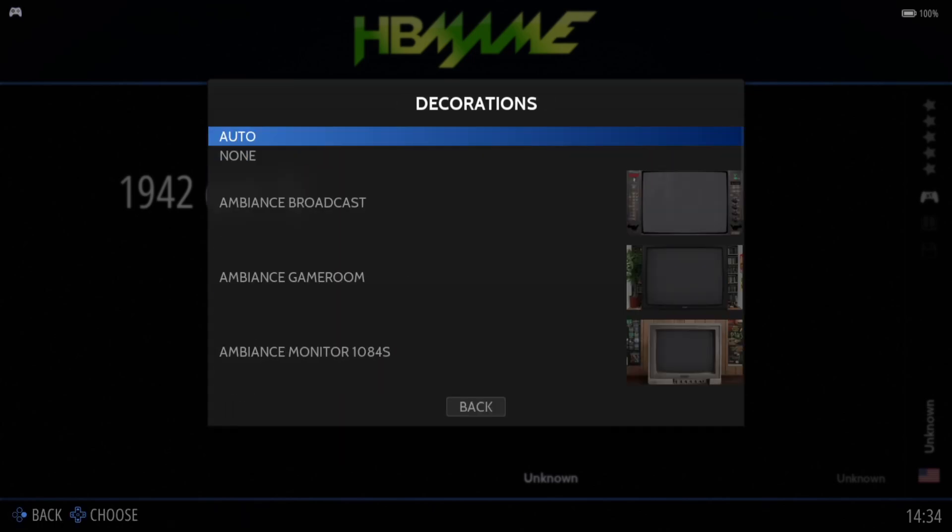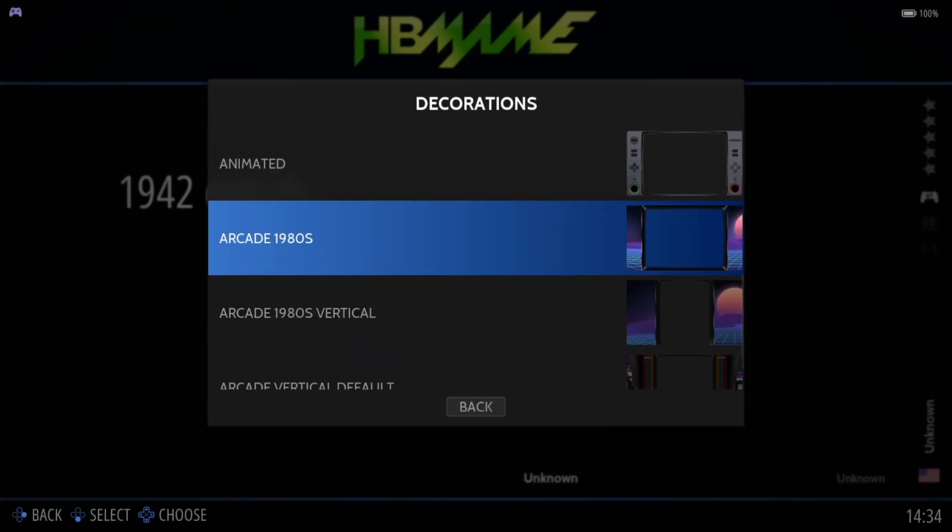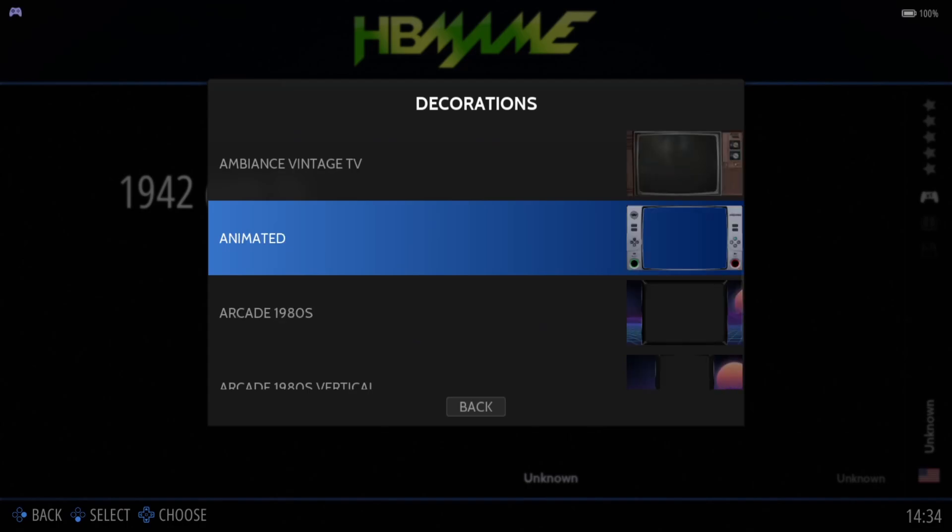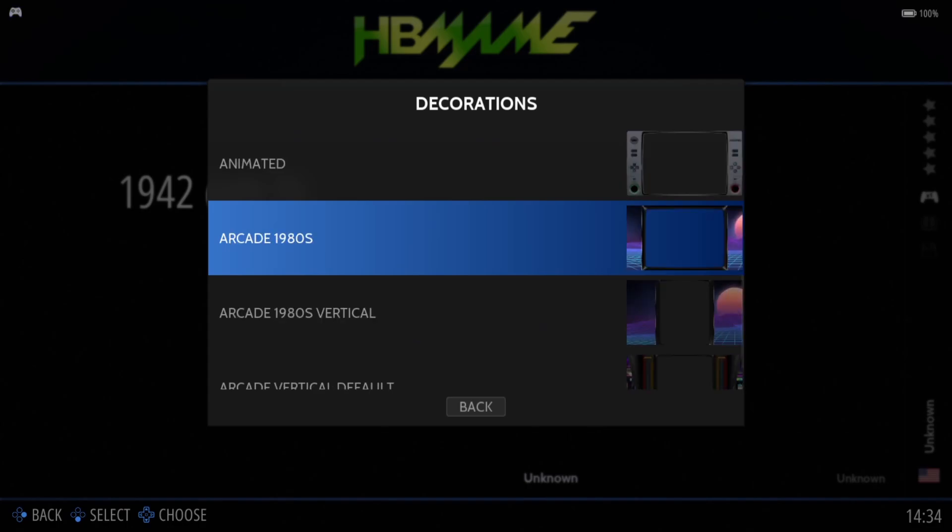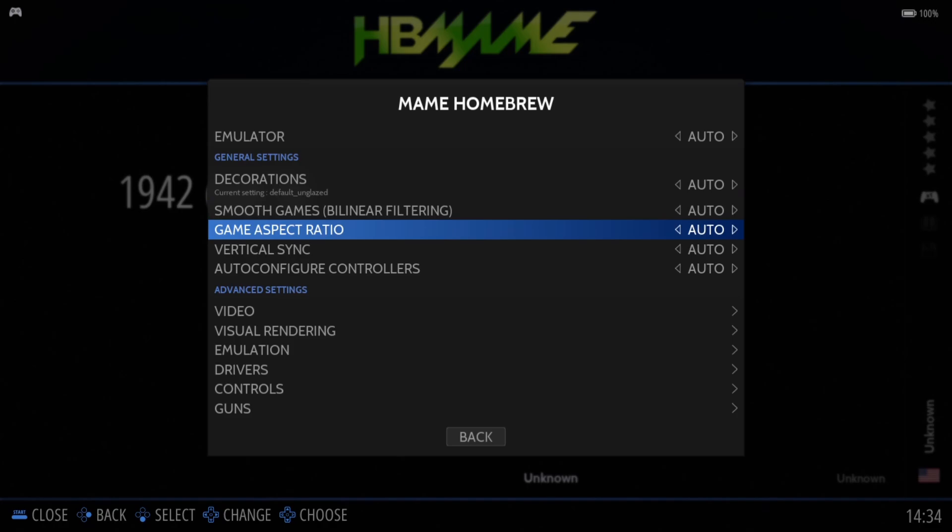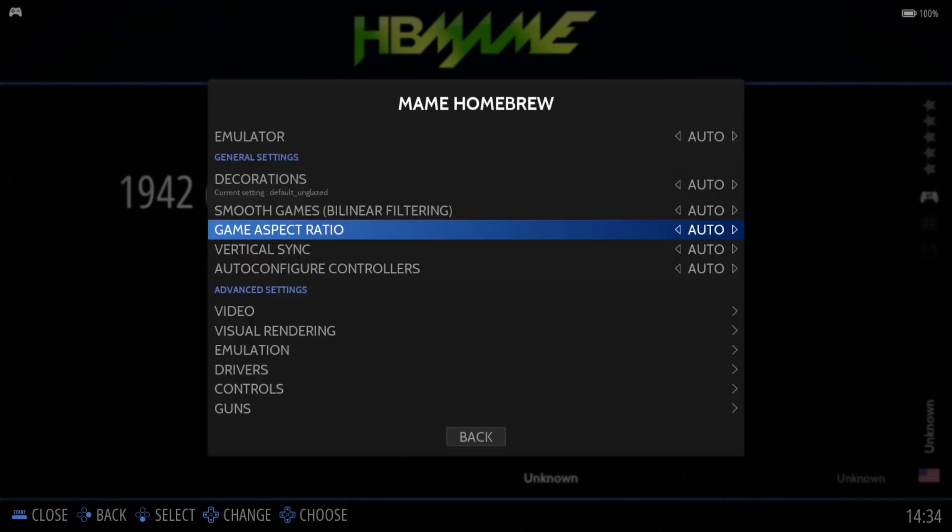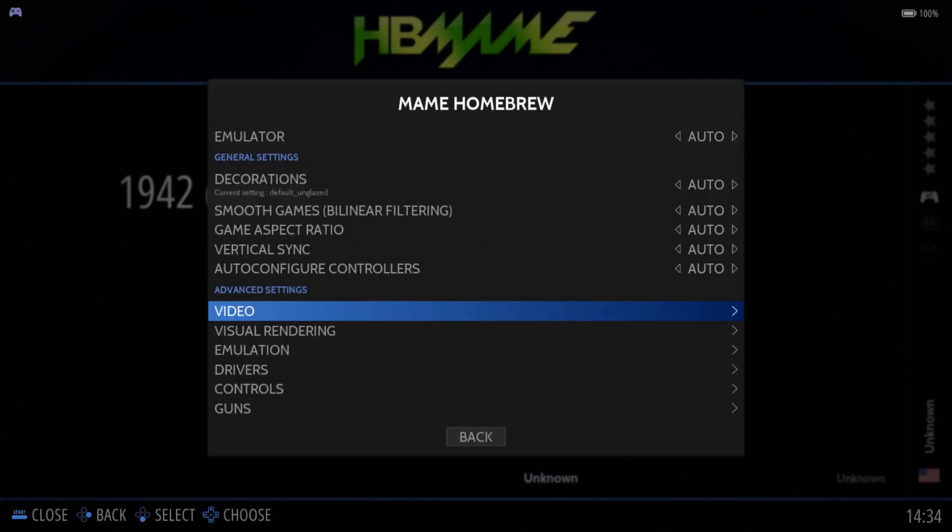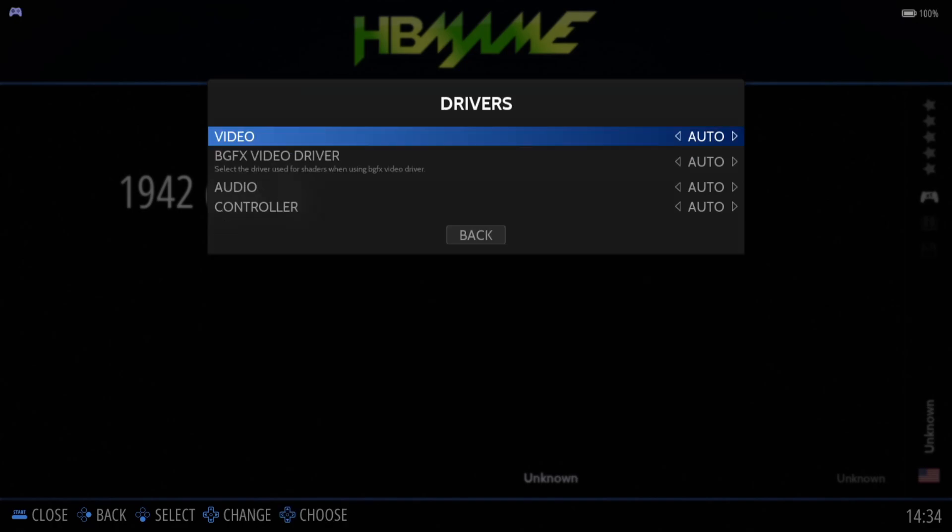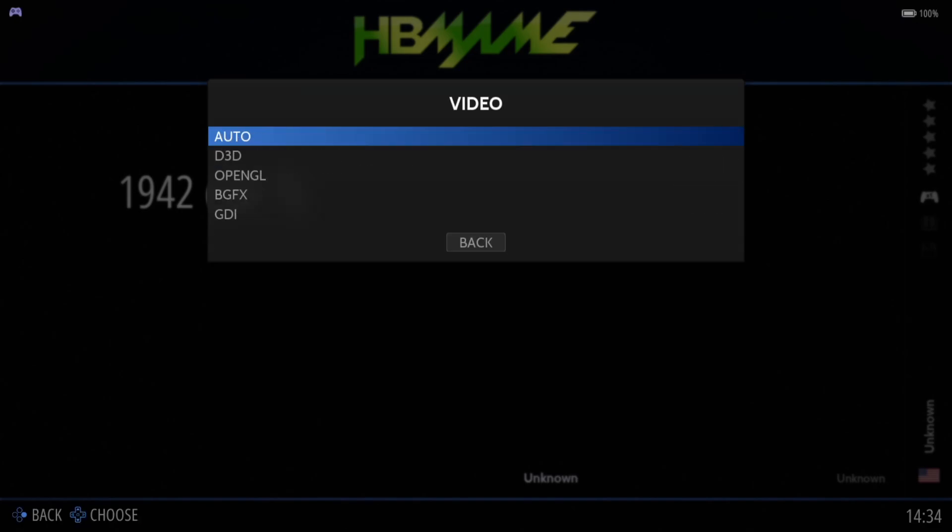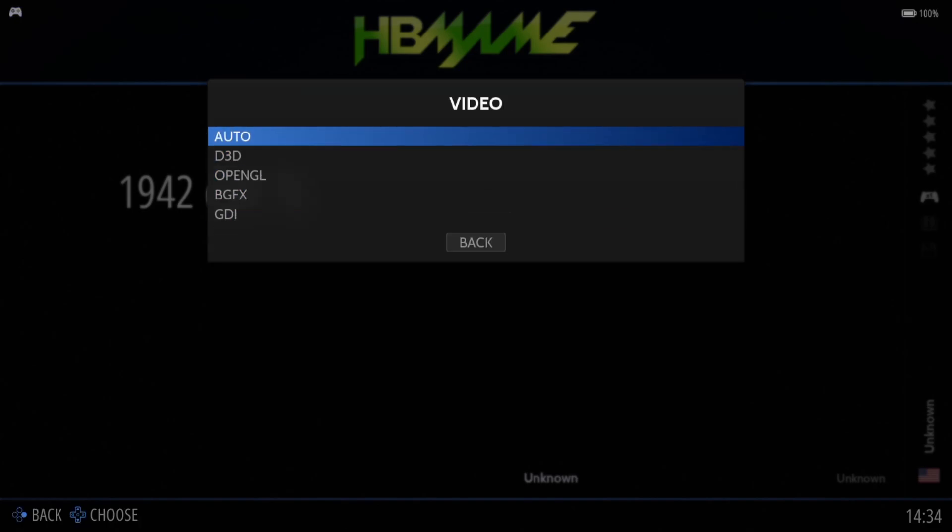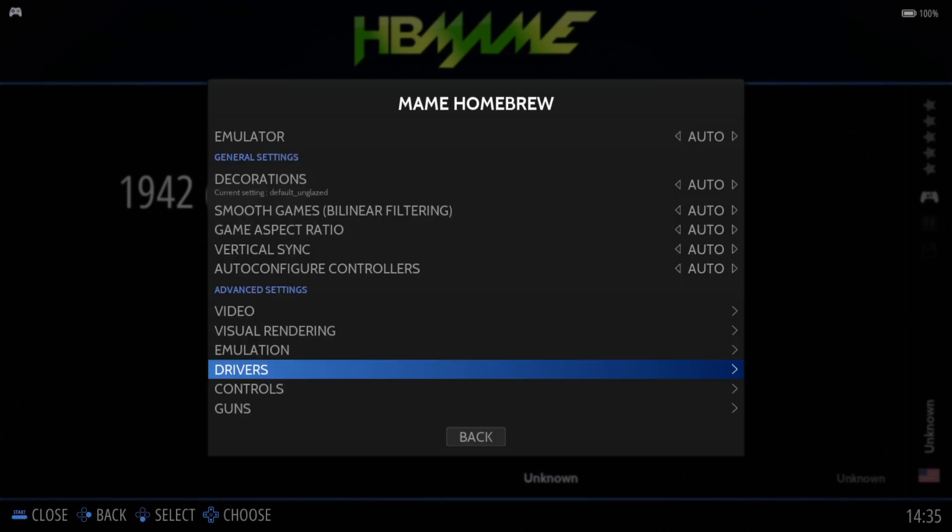Under Decorations, this is set to Auto. If you want to change it to a different decoration, just remember by putting one of these decorations in place, you'll need to make sure that Game Aspect Ratio is set to Auto for this to happen. Vertical Sync, I'm just going to leave this to Auto, which is going to automatically select Yes. If you get no visuals at all then obviously just go down to Drivers in the video and change this over to a different backend, but for me, Auto D3D works just fine.